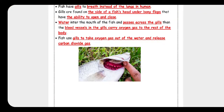When water enters the mouth of the fish, it passes across the gills. Then the blood vessels in the gills carry the oxygen to the rest of all body parts of the fish.